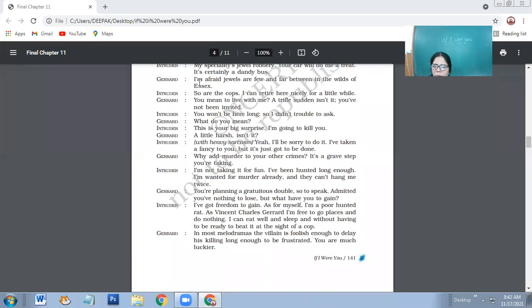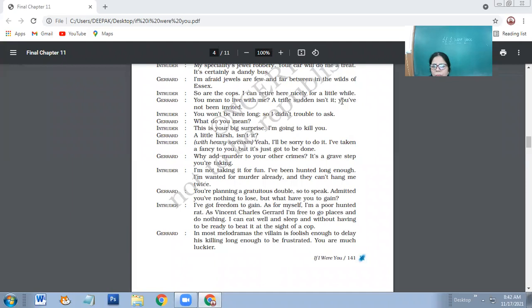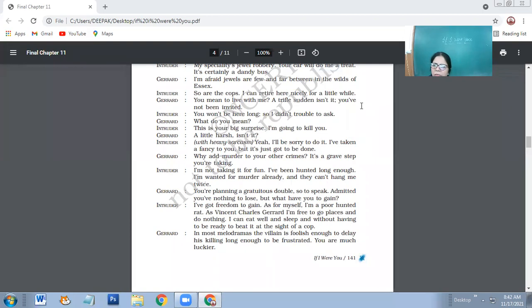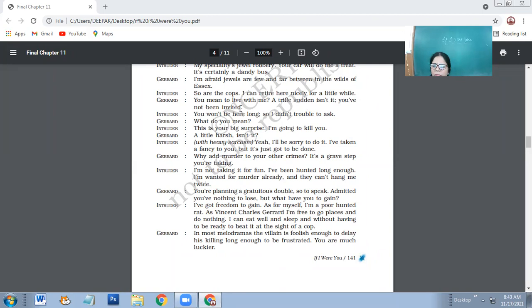Then Charet says that I'm afraid jewels are few and far between in the wilds of Essex. So are the cops. I can retire here nicely for a little while. The intruder finds this place suitable because it's away from the humdrum of the city. Secondly, this place is lonely and secluded where even the police would not be able to come very easily. In the wilder areas, the police doesn't go very often.